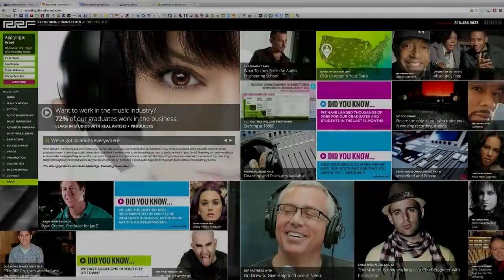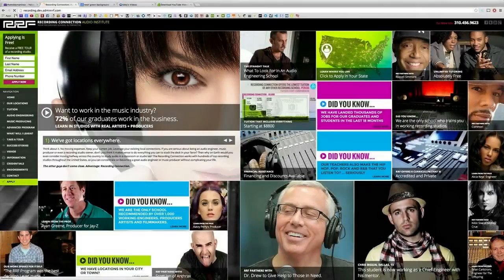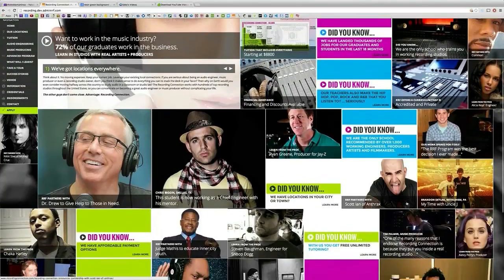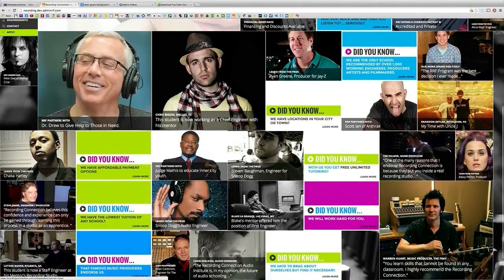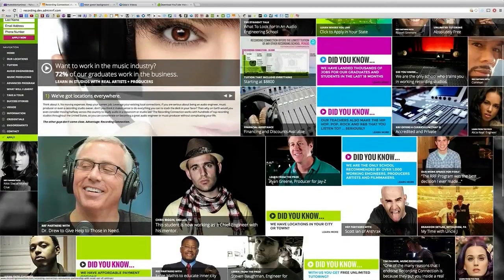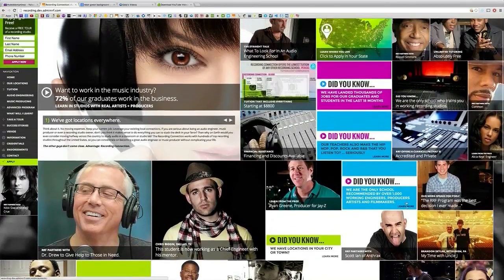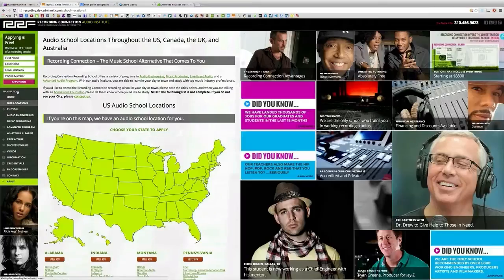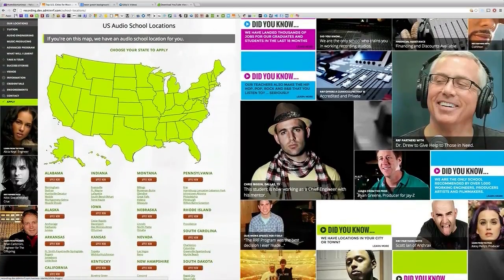Thanks for watching this video and if you're watching this video and you're not currently enrolled to the Recording Connection this is only a small taste of what you could be learning in our program. The Recording Connection provides all of our students with industry standard software like Pro Tools to take your engineering skills to the next level.